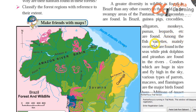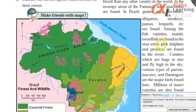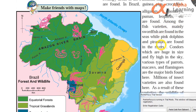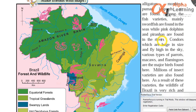Among the fish varieties, mainly saltwater fish are found in the seas, while pink dolphins and piranhas are found in the rivers. Piranhas are a type of fish — their teeth are very strong. They can eat and bite through almost anything.